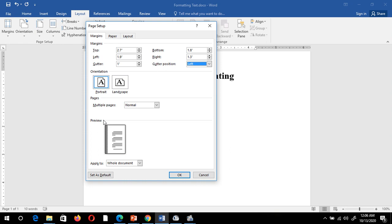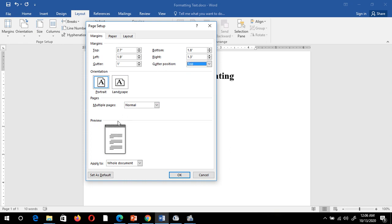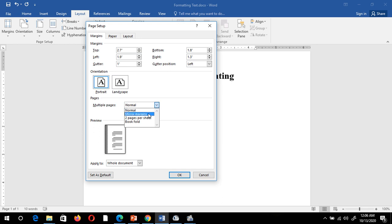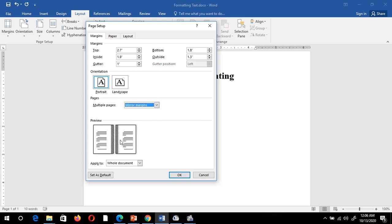You can also change the gutter position from Left to Top. Now you can see the gutter position changes. Suppose I want to bind the book from the left-hand side, I select the Left option. Now, if you want to print back-to-back pages, just click on the Multiple Pages option and from the drop-down menu select Mirror Margins. Now you can see two pages simultaneously.